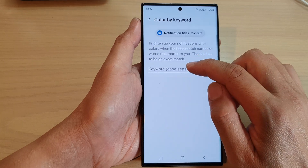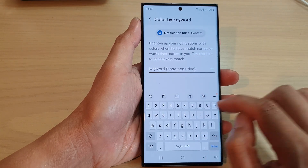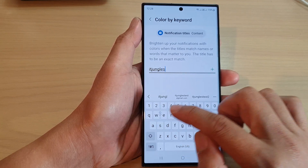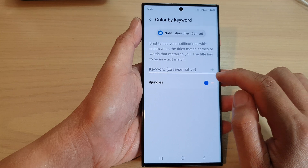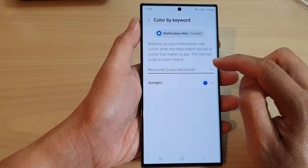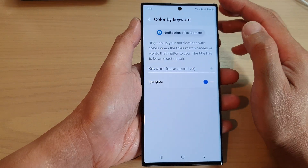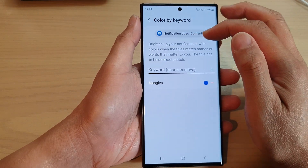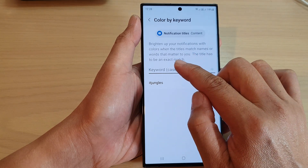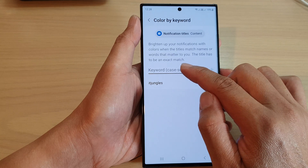In here, put in the keyword that you want to use. For example, if I put in 'IoT jungles' and then tap the add button, you can continue to add more keywords. They are case sensitive — it will brighten up your notifications with colors when the titles match names or words that matter to you, but the title has to be an exact match.